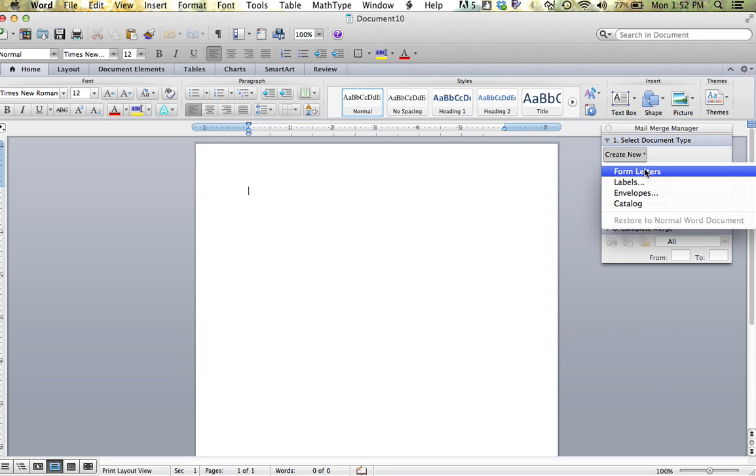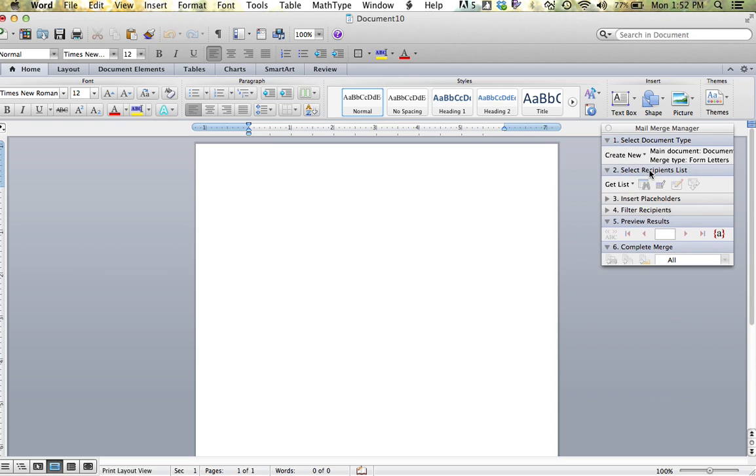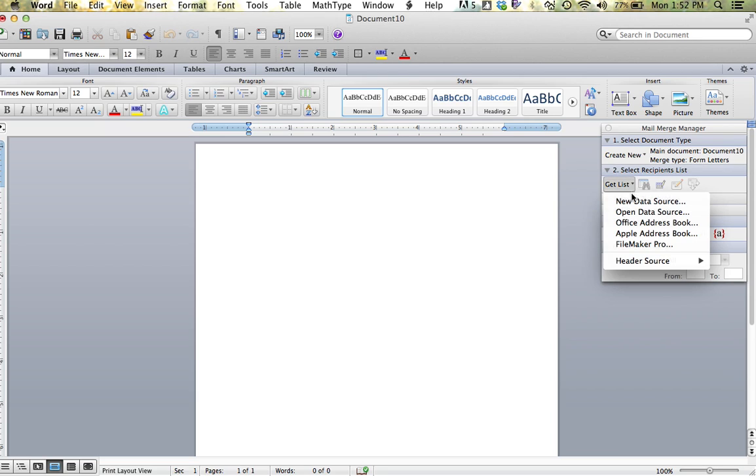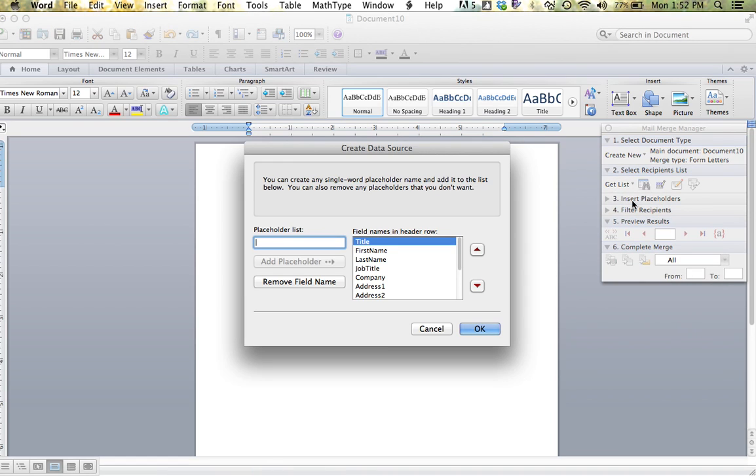The second part is you're going to create a list of individuals who are going to be in your data. Choose new data source. It's then going to ask you what fields or placeholders or categories of information you want to include.